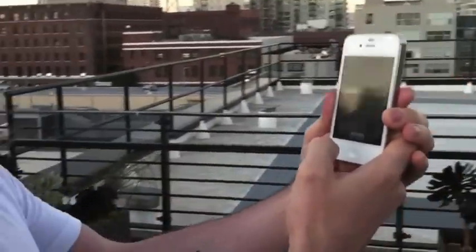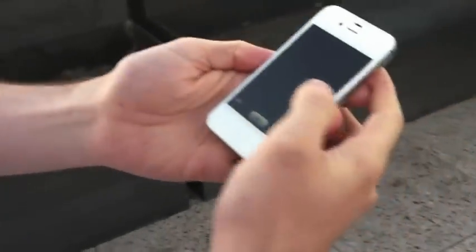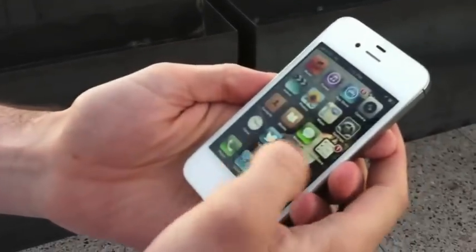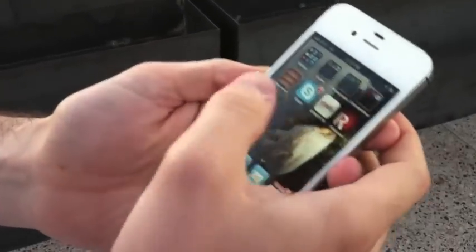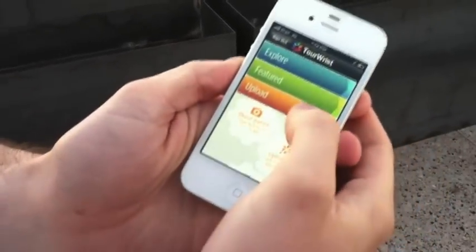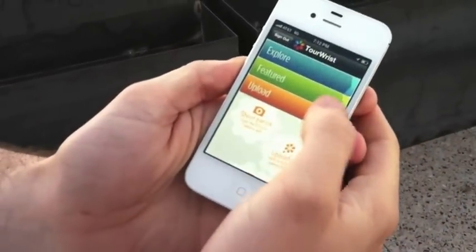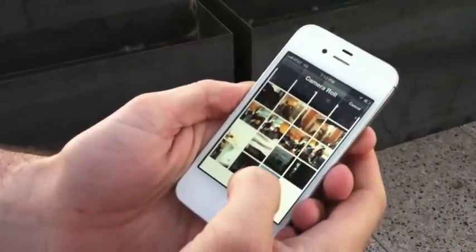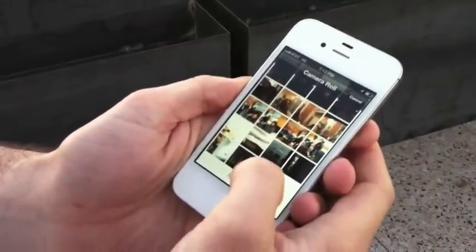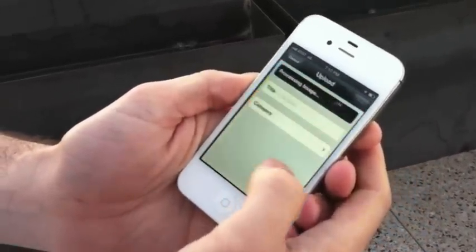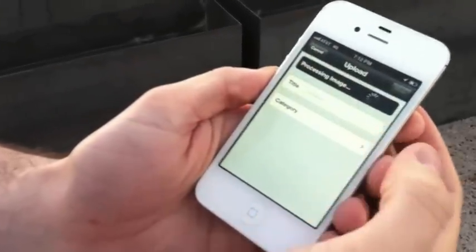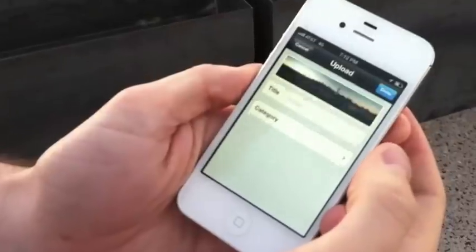Perfect. Now, of course, it saves it to my library. I'm going to jump into the Tourist app, and I tap the Upload button. I browse for the pano, and if I try to pick something that's not a pano, it's going to warn me that it can't select it. It's processing the image right now to get it ready to send up to our servers.